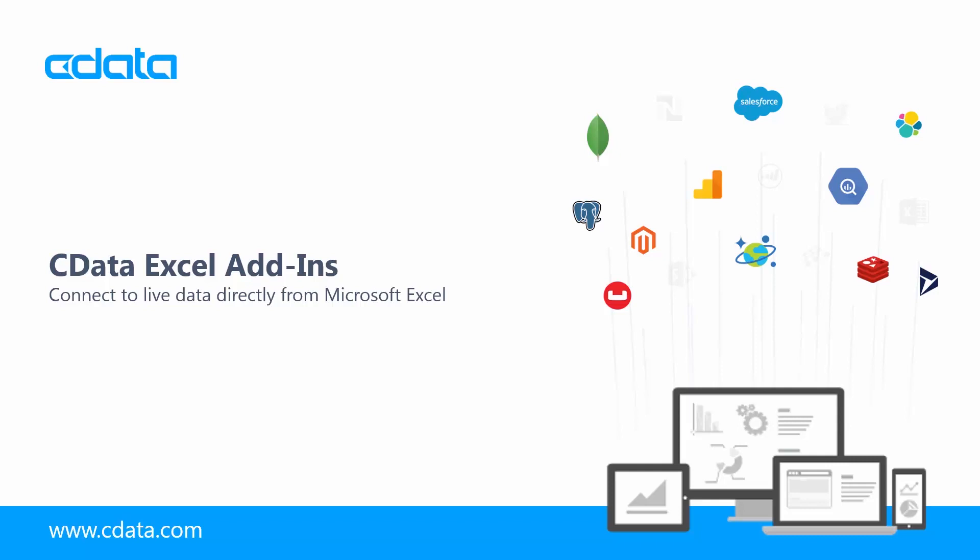The CData Excel add-ins are native plug-ins that greatly extend the utility of Excel. Simply install the add-in, configure the connection to your data source, and start working with real-time data in Excel.